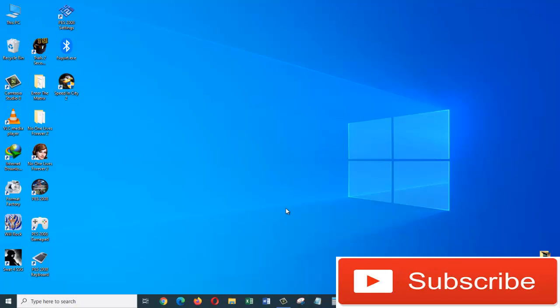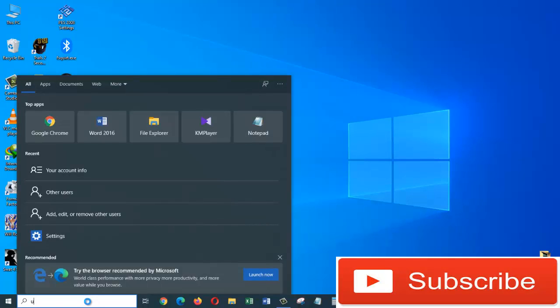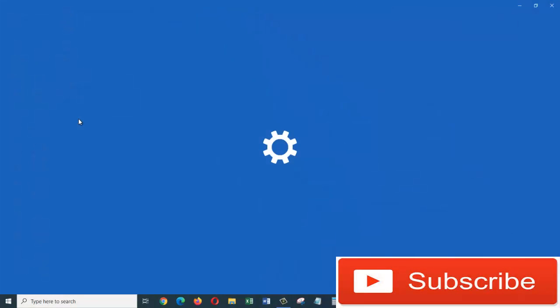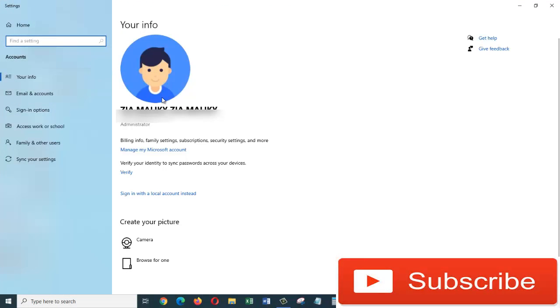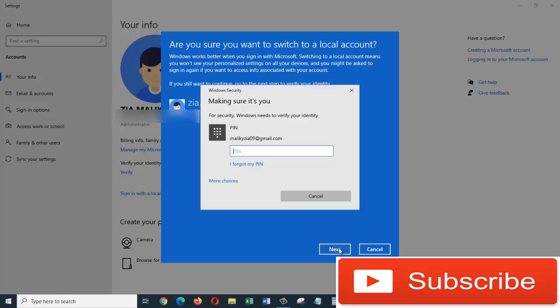Now I'm going to show you how you can switch back to your local account. Let's follow the same steps. Come down here to the search box and search for 'user', and from the search result we are going to click on 'your account info'. Then in here just click on this link where it says 'sign in with a local account instead' and click on next.